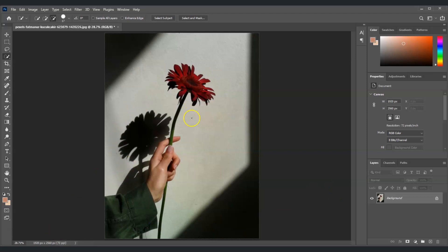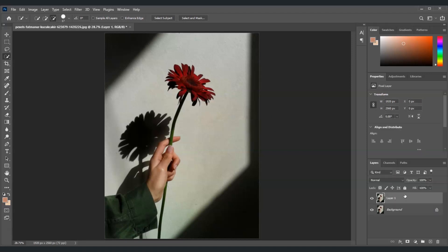The first step is to create a duplicate layer of our background layer. Just click on this and press Ctrl+J. There you go.